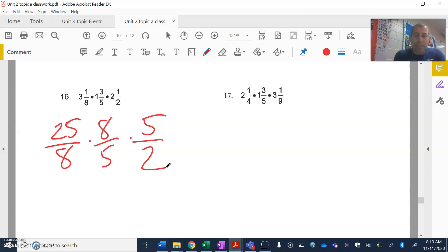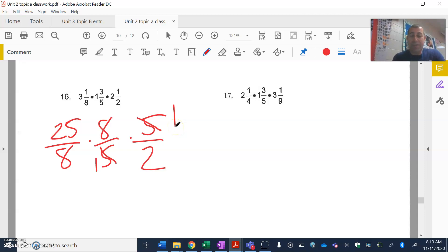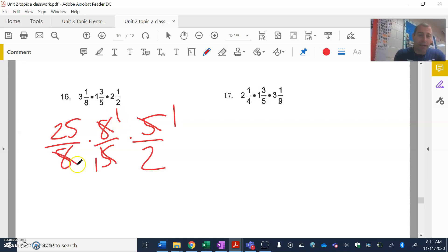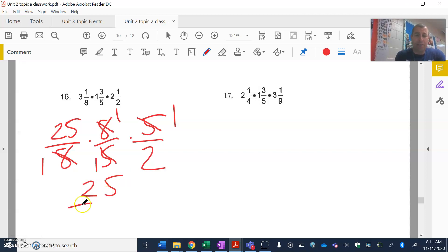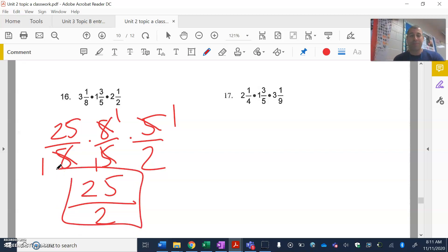I see the fives — I can divide both by five: five divided by five is one. Check out the eights — I can divide both of those by eight, cross them out, and each becomes one. Now look at that 25 and that two — can we do cross division? No, we can't. So we multiply across: 25 times 1 times 1 is 25, and 1 times 1 times 2 is 2, giving us 25 halves. You can use all three fractions for cross division.